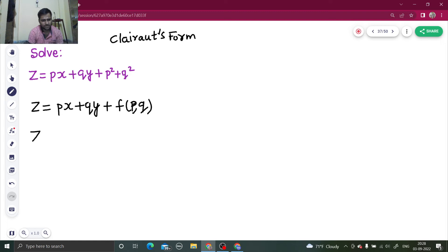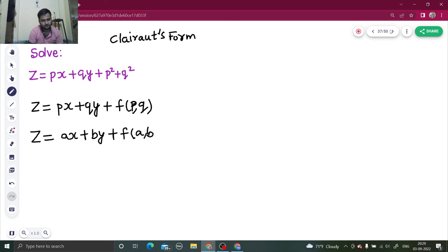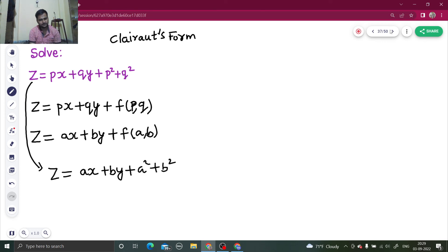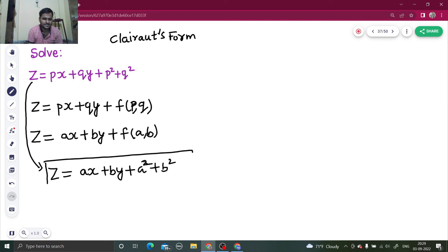So what is that one-step solution? Just replace p by a and q by b — that's it. So for this question, the solution is simply z equals ax plus by plus a-squared plus b-squared. Done.